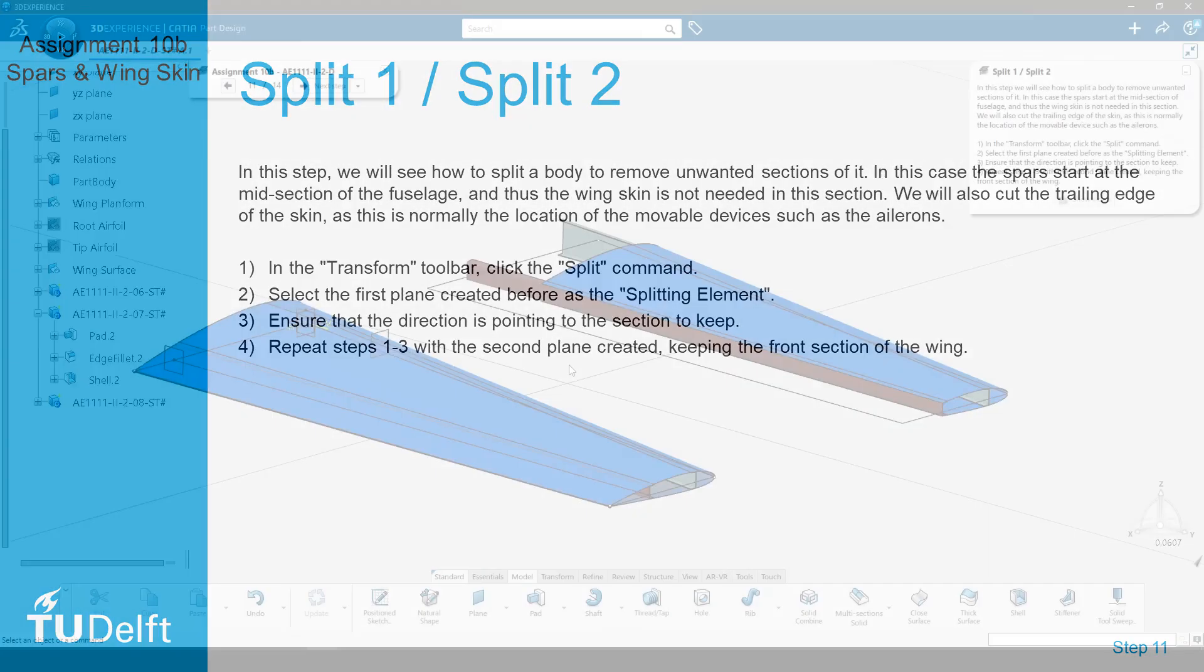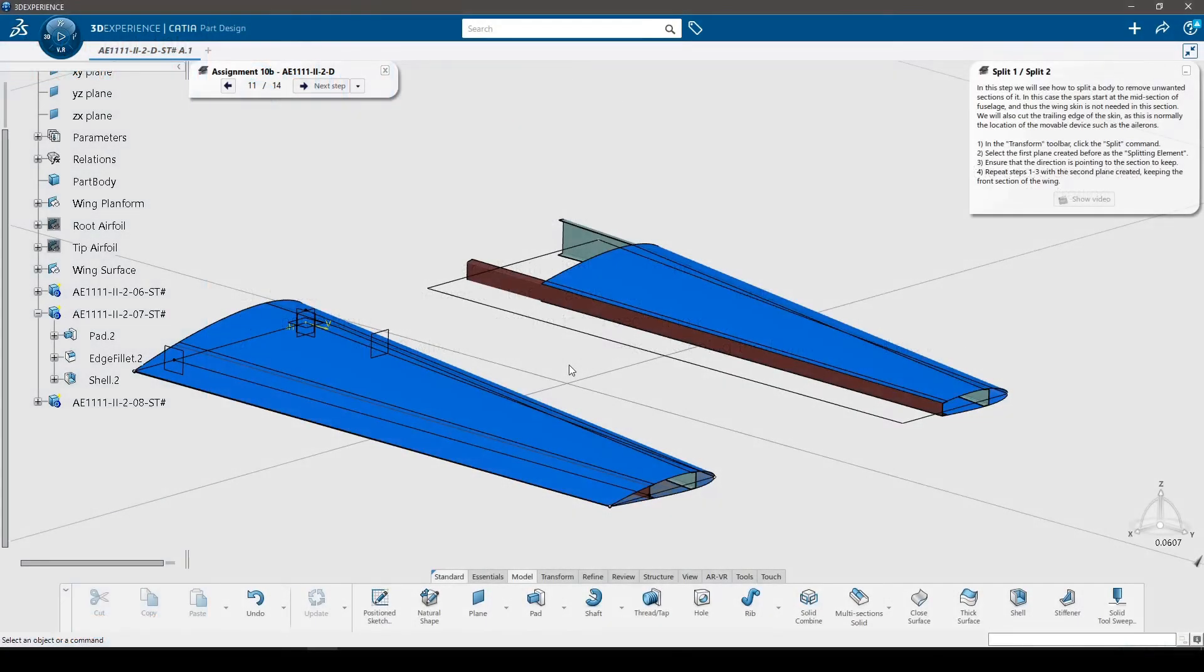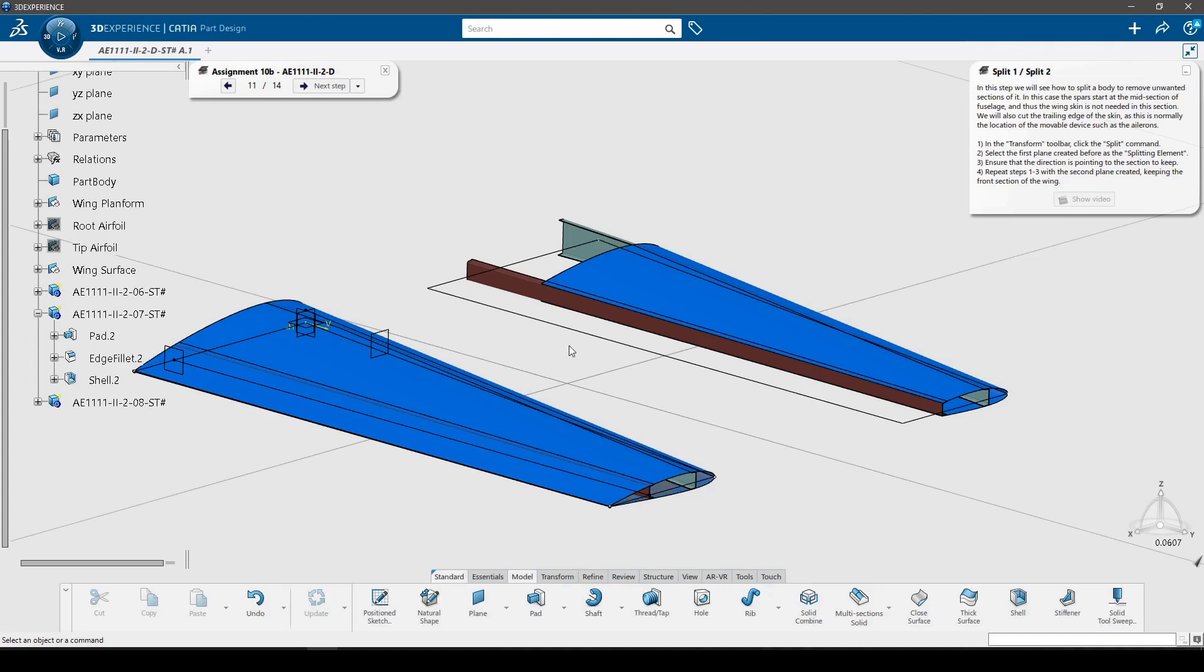In this step, we will see how to split a body to remove unwanted sections of it. In this case, the spars start at the midsection of the fuselage, and thus the wing skin is not needed in this section. We will also cut the trailing edge of the skin, as this is normally the location of the movable devices such as the ailerons.